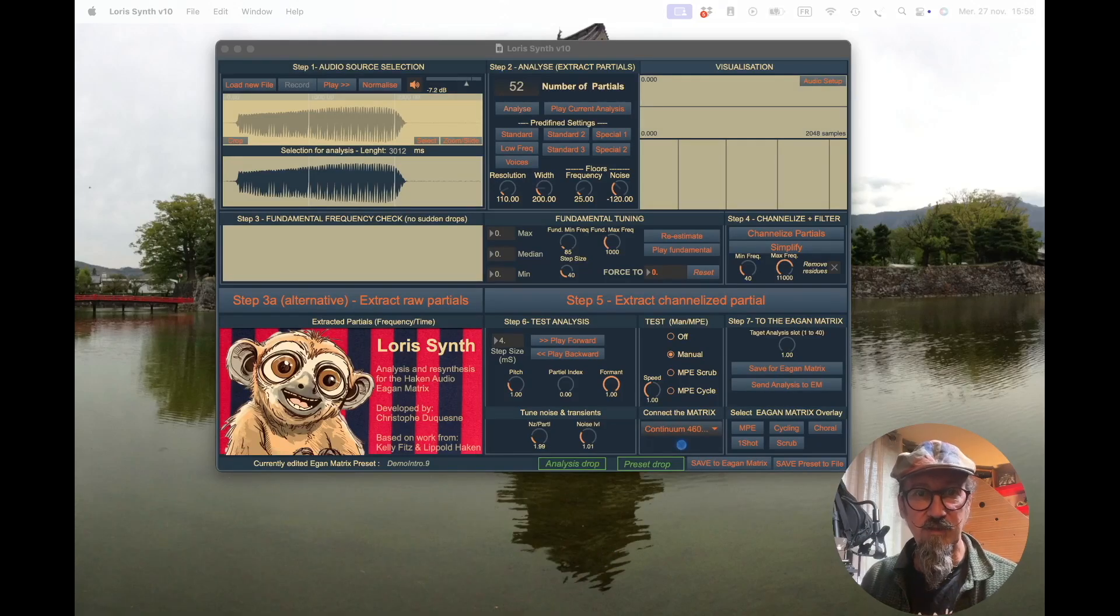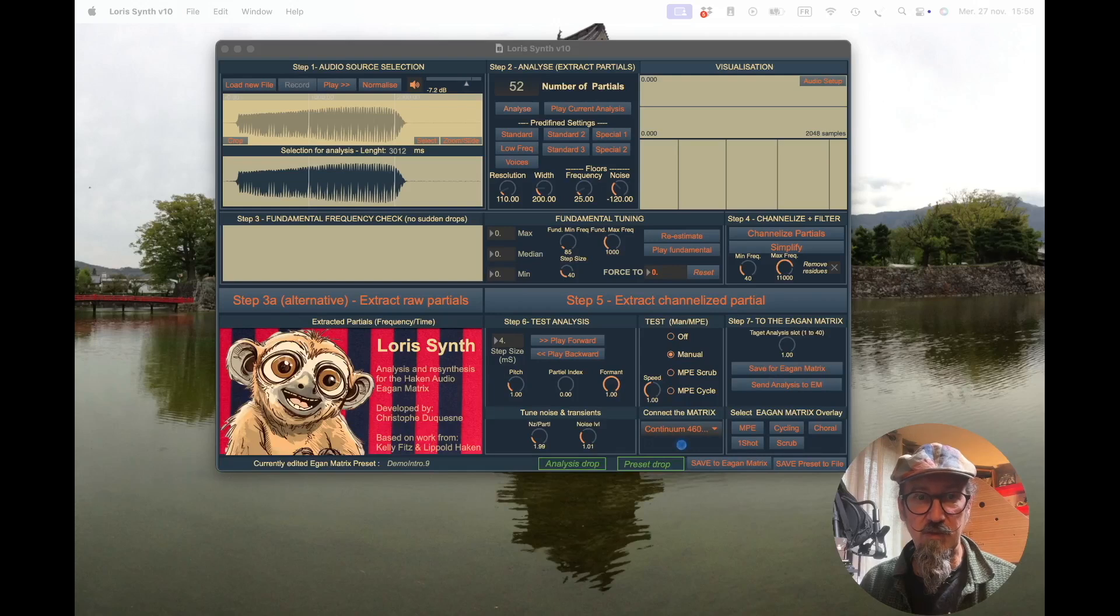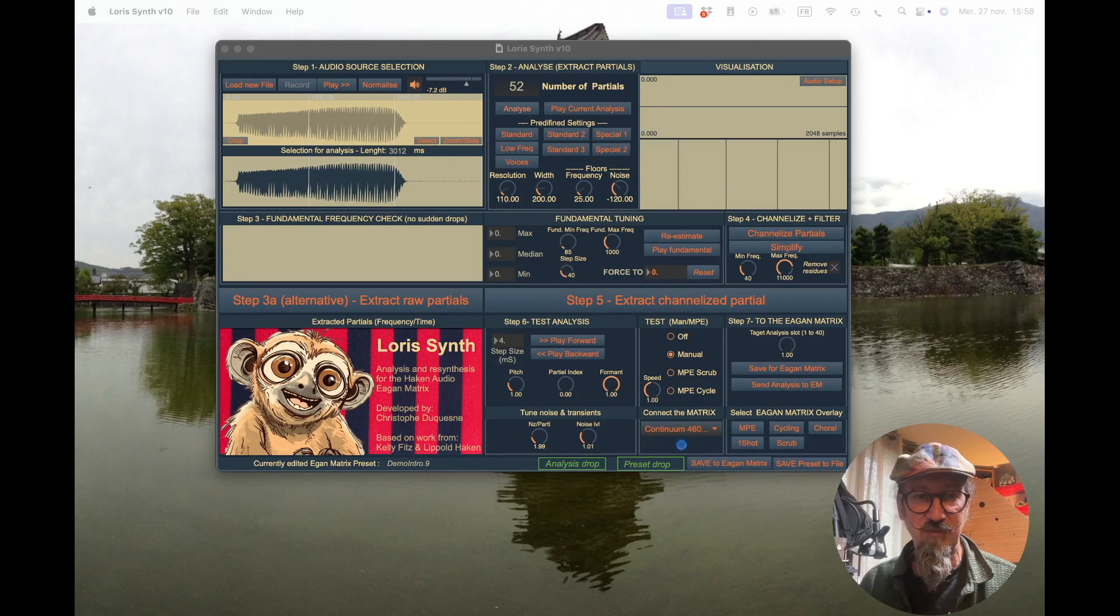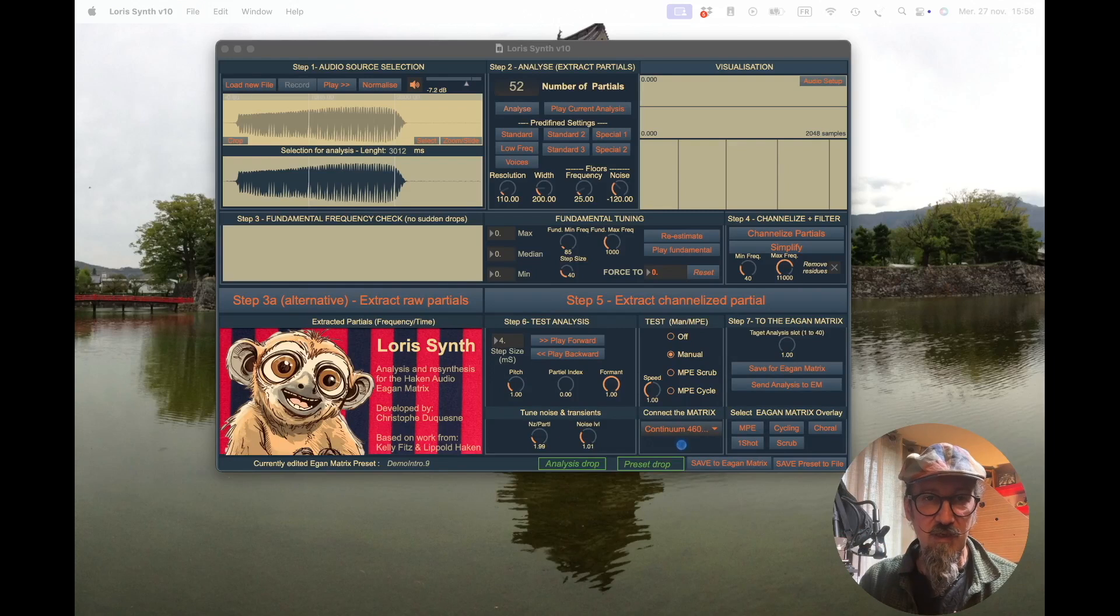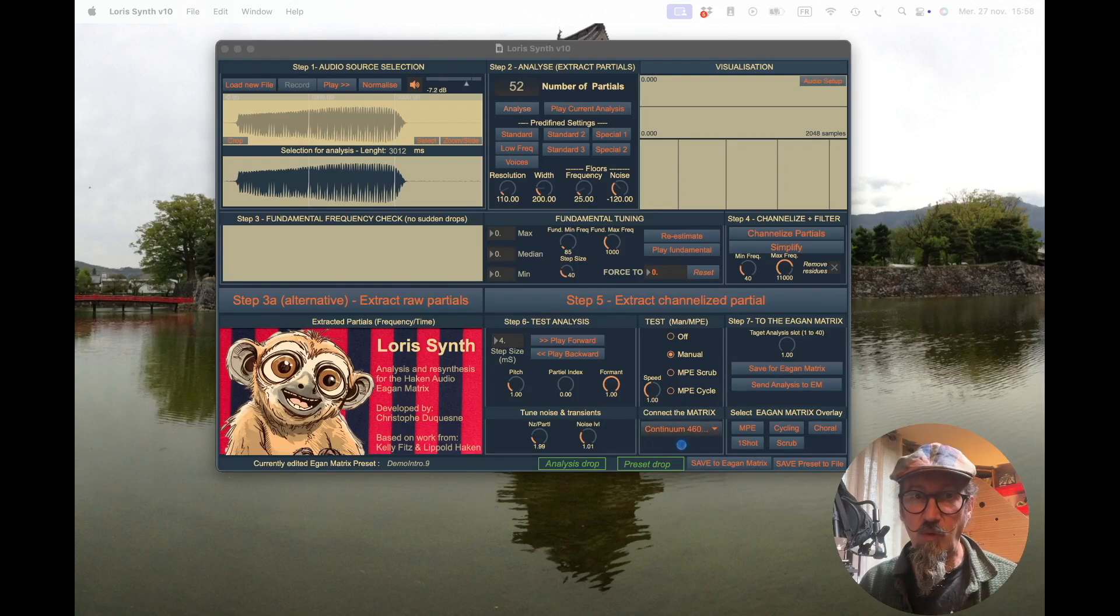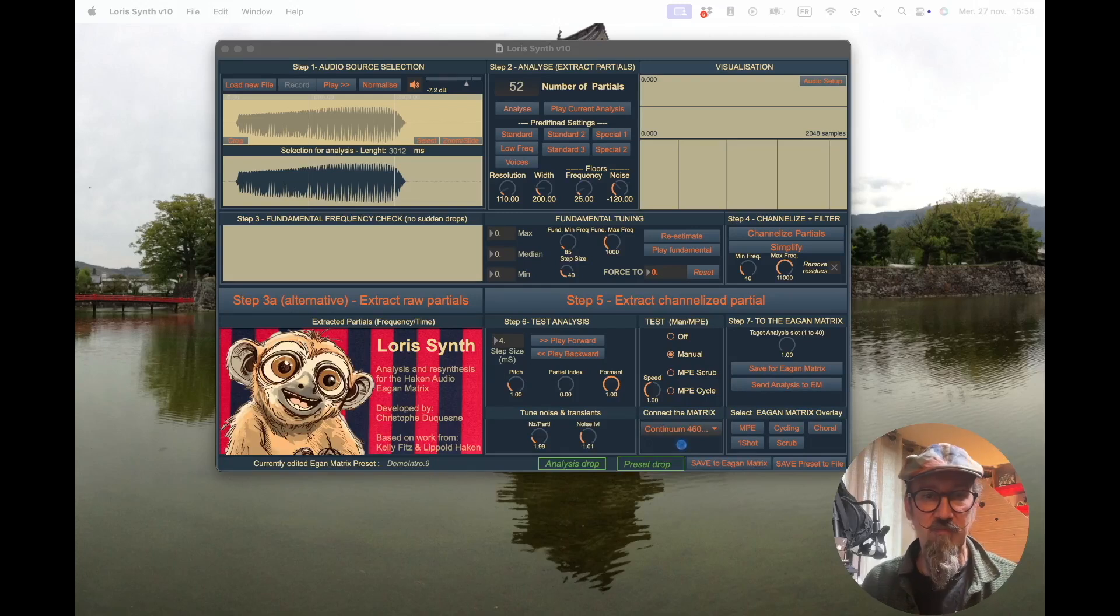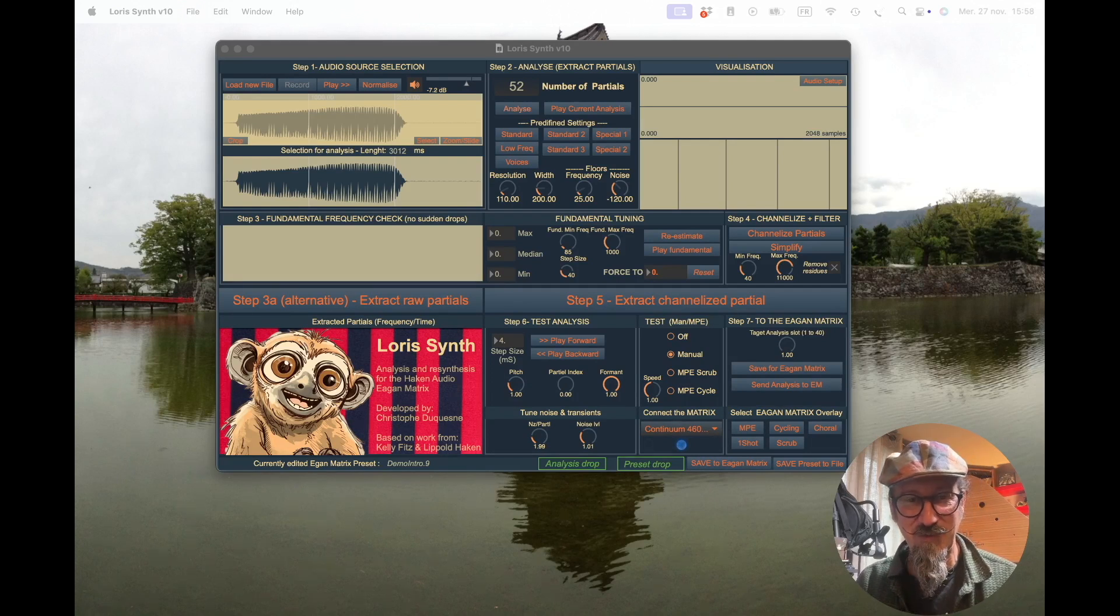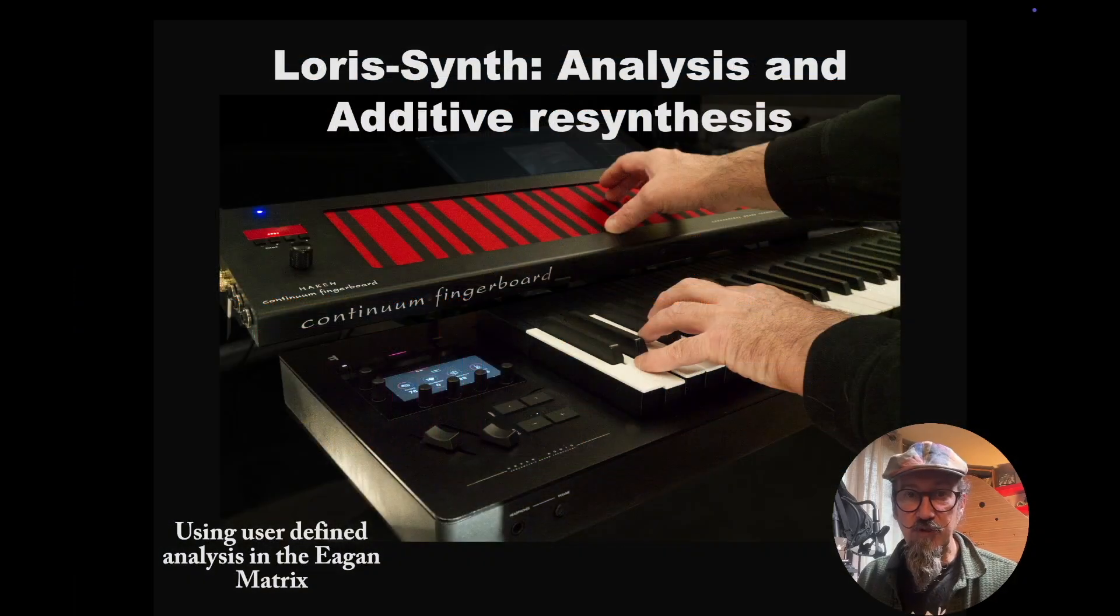Hello, I'm Christophe Decken from Hacken Audio, and this is the first tutorial video of a series about Loris Synth, which is my brand new analysis and resynthesis tool. This will be a set of videos focusing on every single feature. This work has been made possible thanks to previous work from Kelly Fitz and Lippold Hacken, who did the Loris library, and that's why this synth is called Loris Synth.